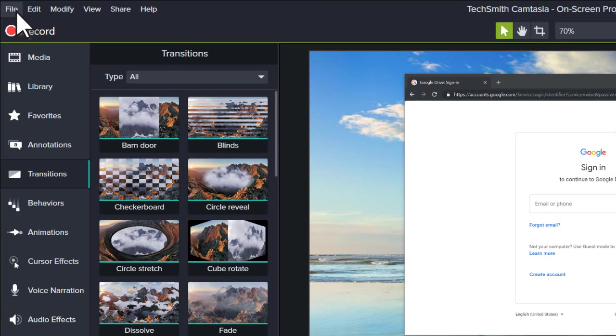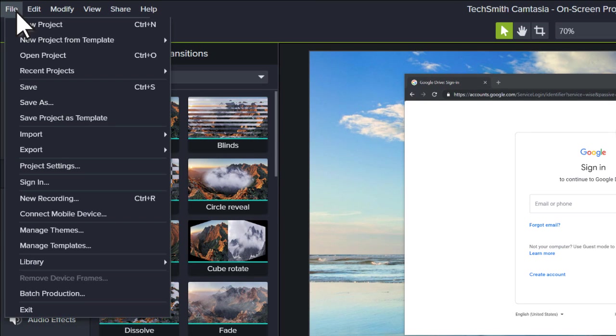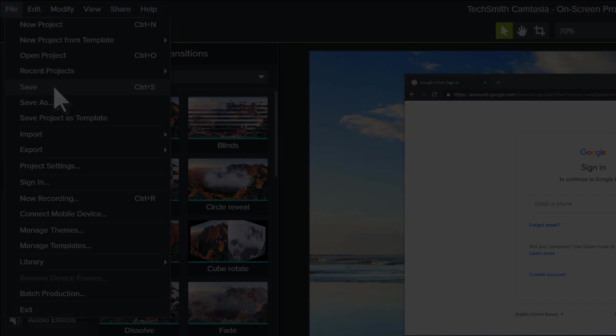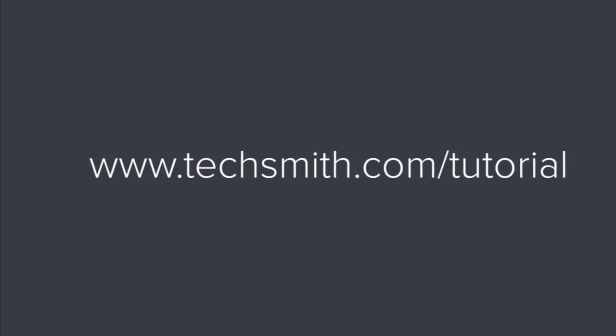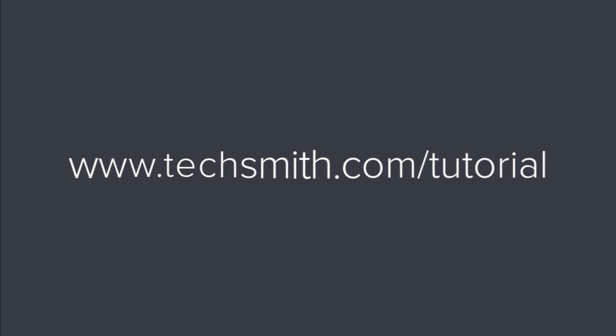And when you're done working, don't forget to save your project. Well, that's all for now. Thanks for watching.